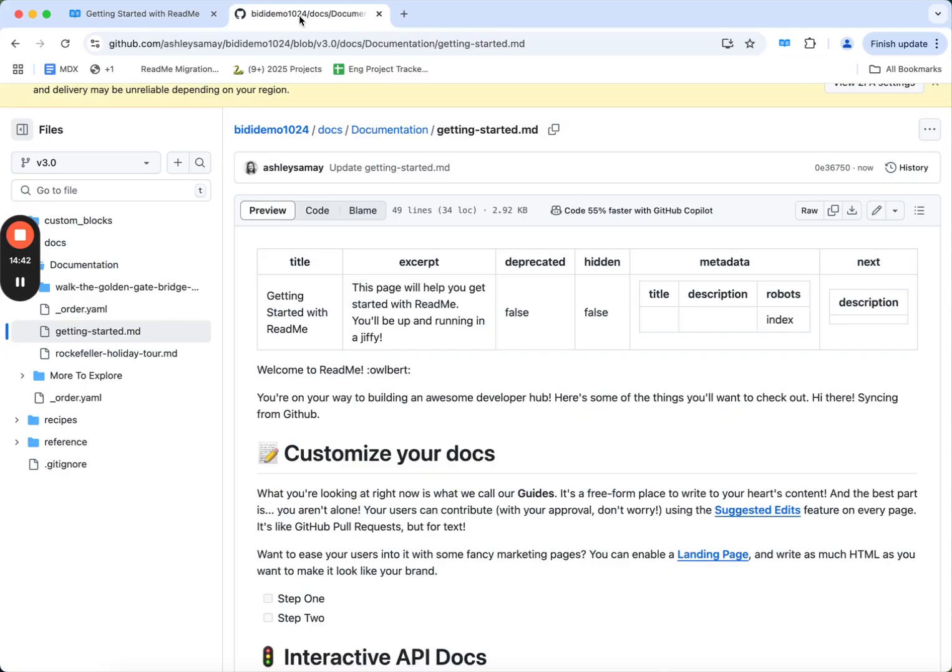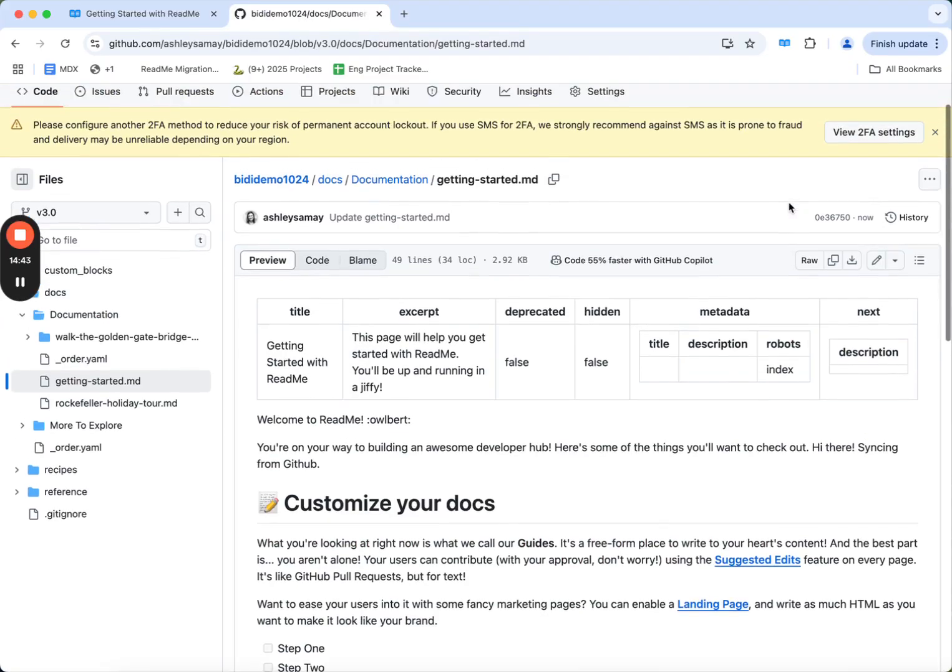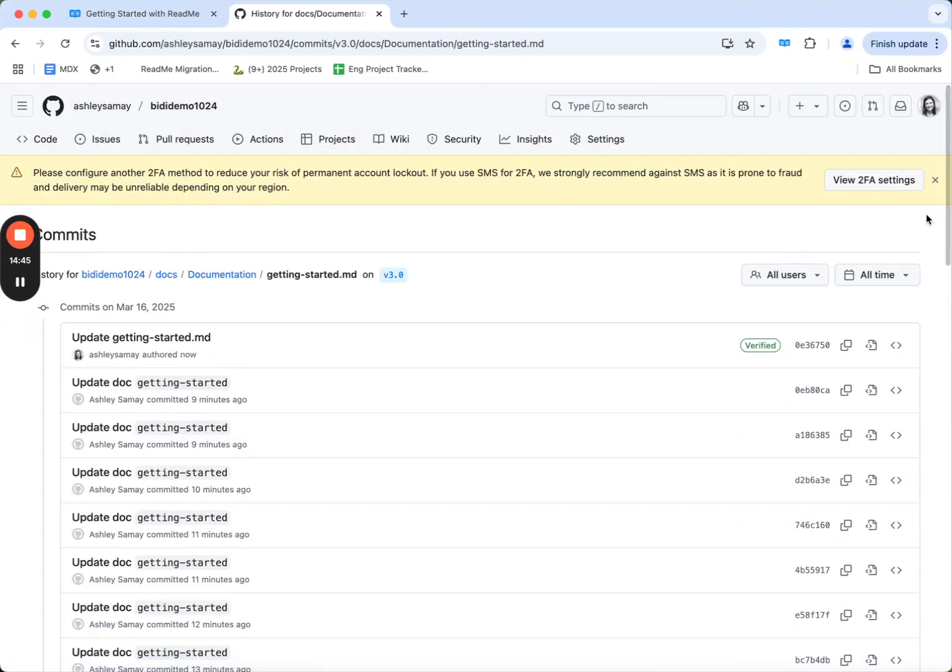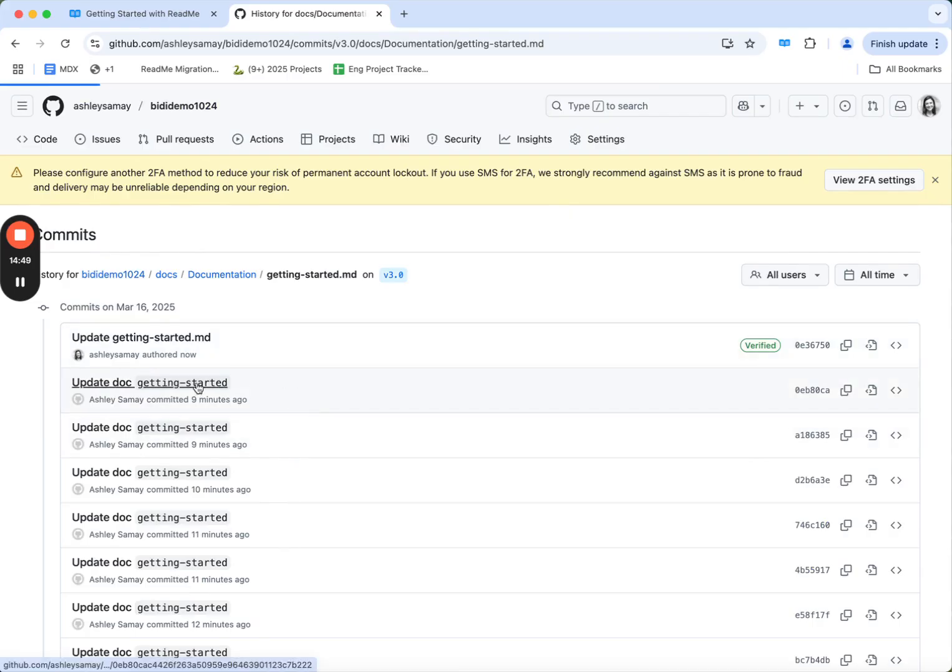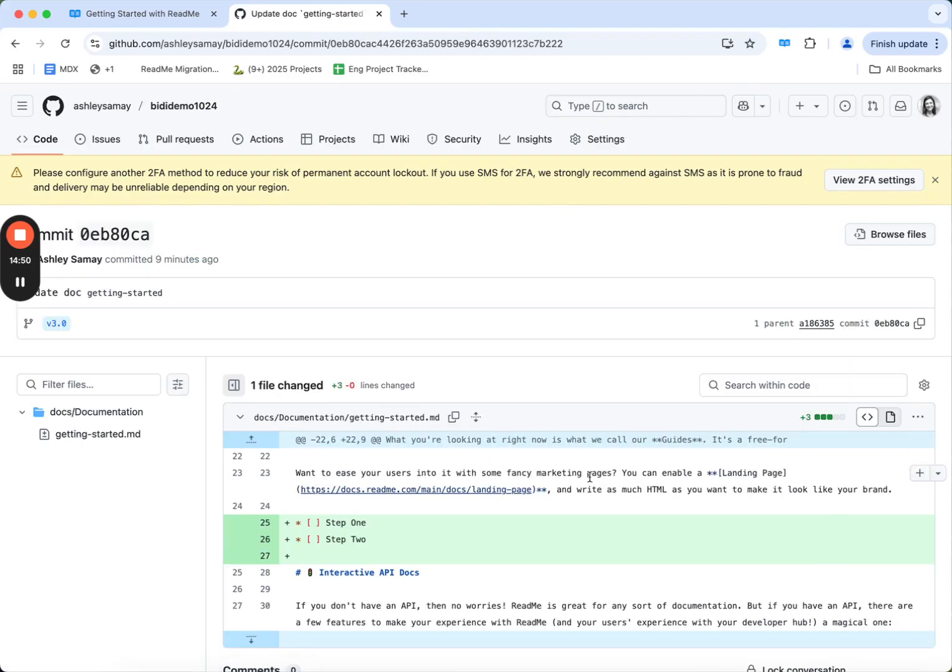And then I can go back to Readme and preview the change. Perfect. If I go back into GitHub, I can also see the history here with all the commits that I've authored as well as what the change was.